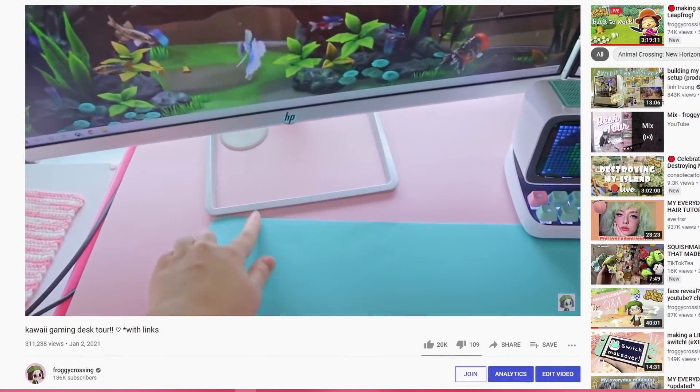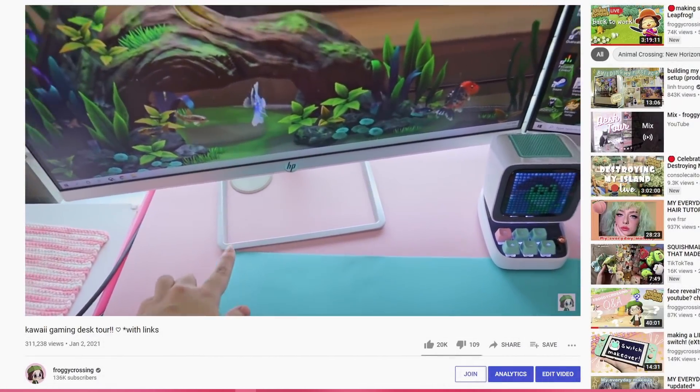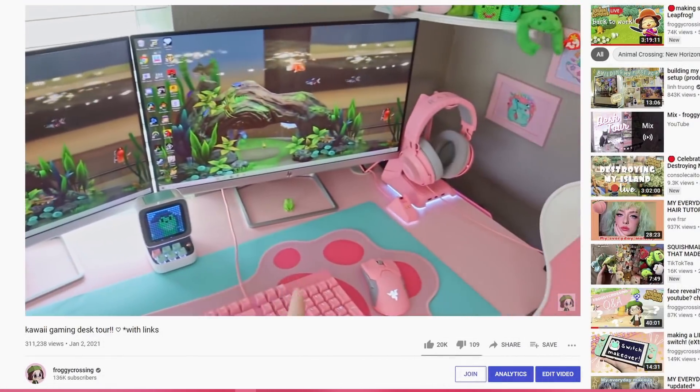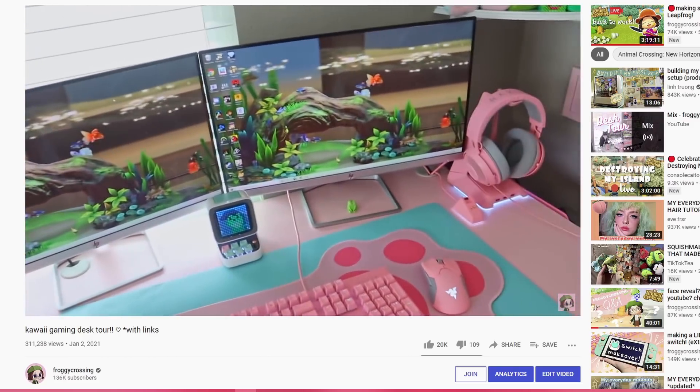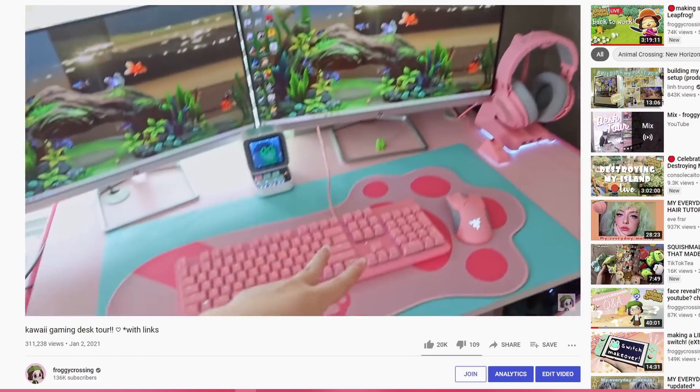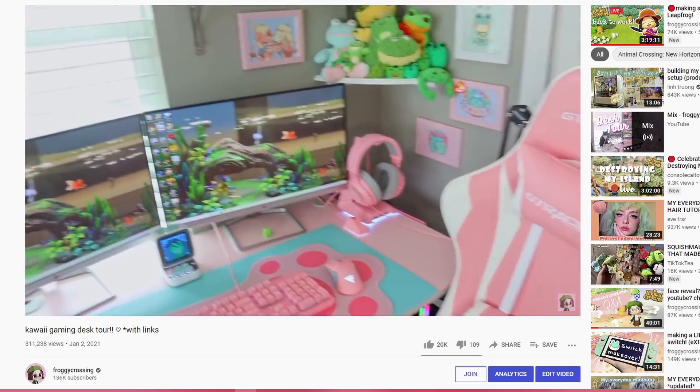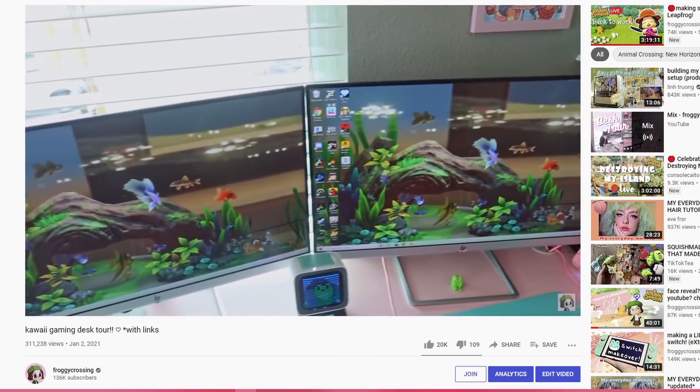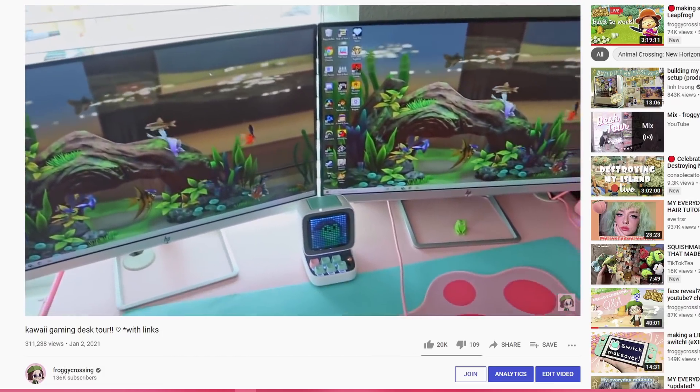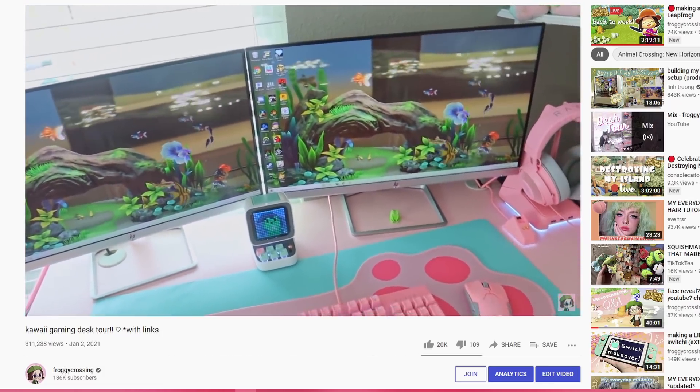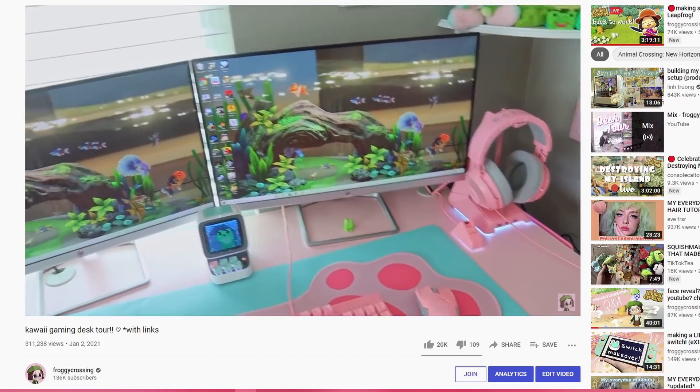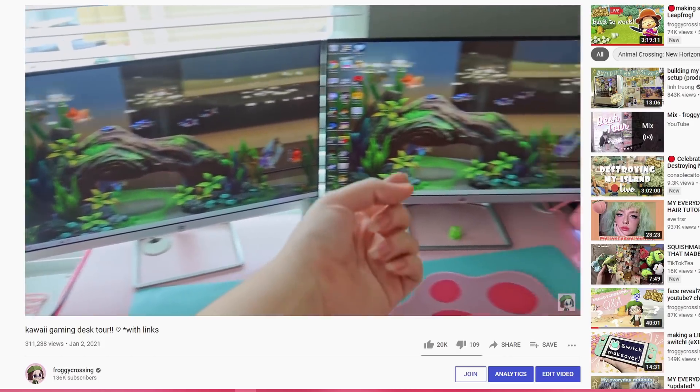Speaking of my desk though, I do have a desk tour video that I made just a little while ago. If you would like to check that out and take a peek, actually more than a peek, it's like an in-depth look into my whole desk space and desk area and work area. So I will link that down below as well in case you're interested.